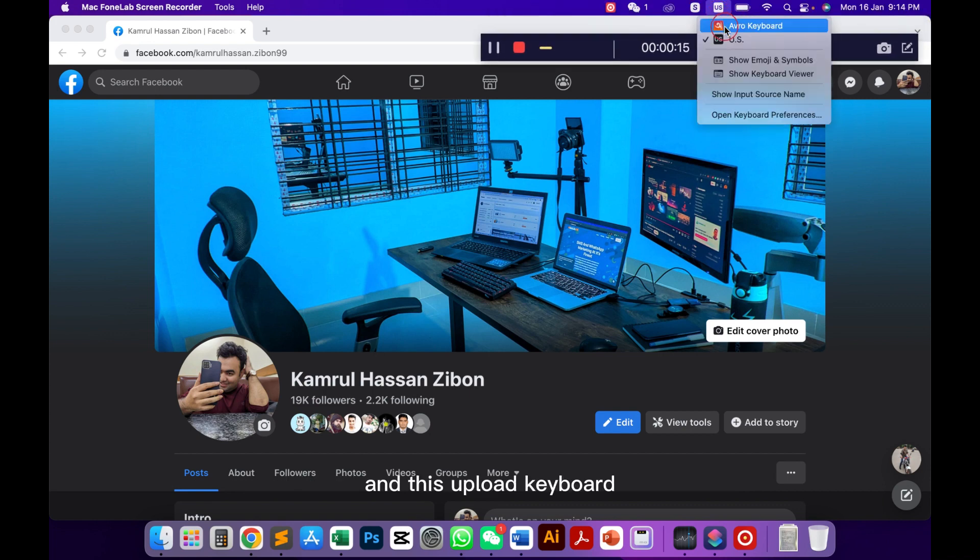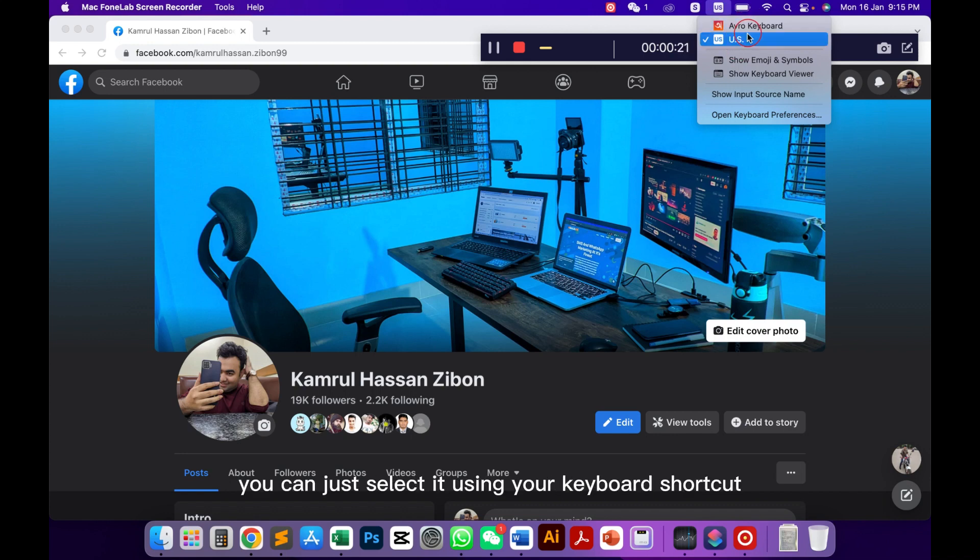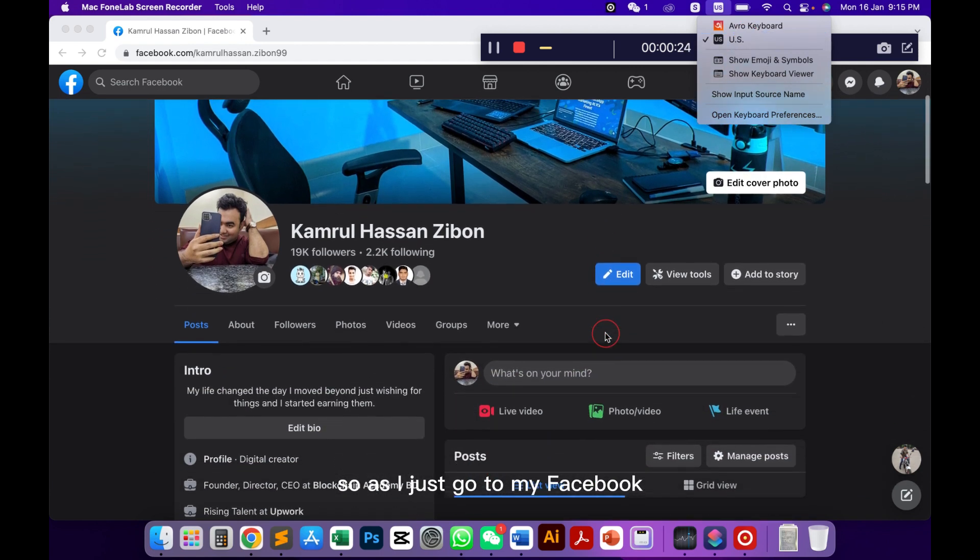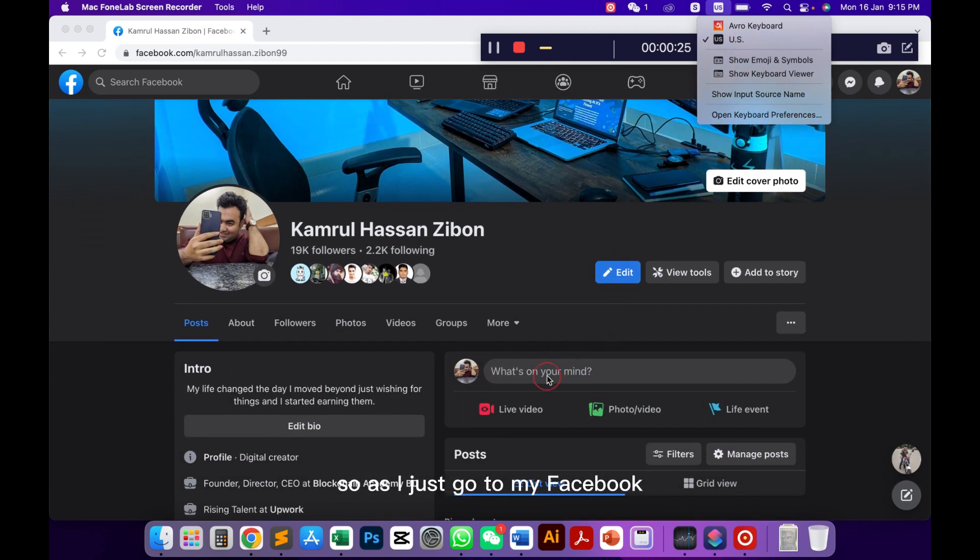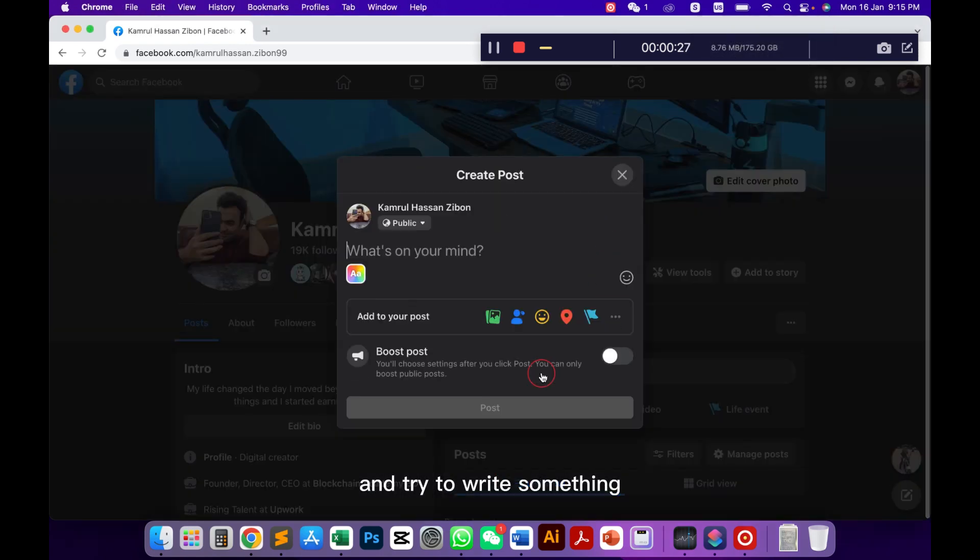This Obro keyboard I can easily install on my MacBook but there is a quick way you can select it using your keyboard shortcut. So as I go to my Facebook and try to write something...